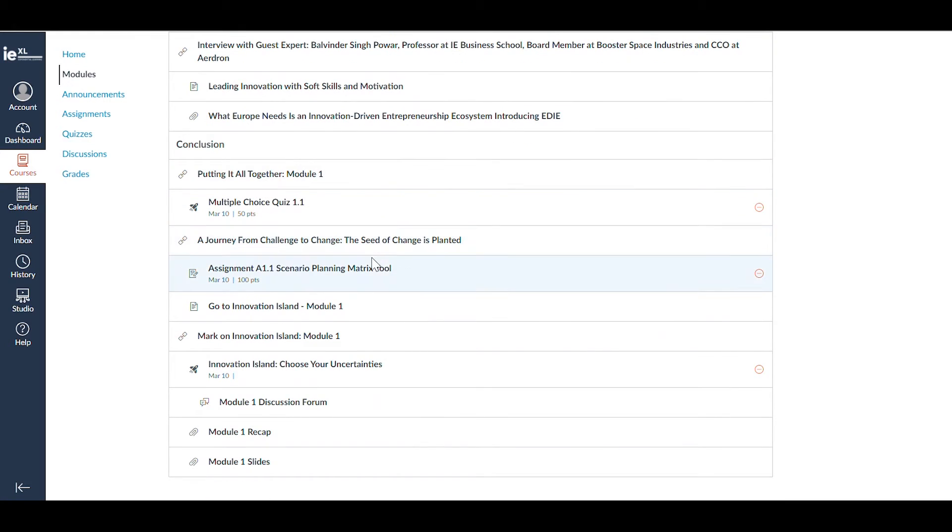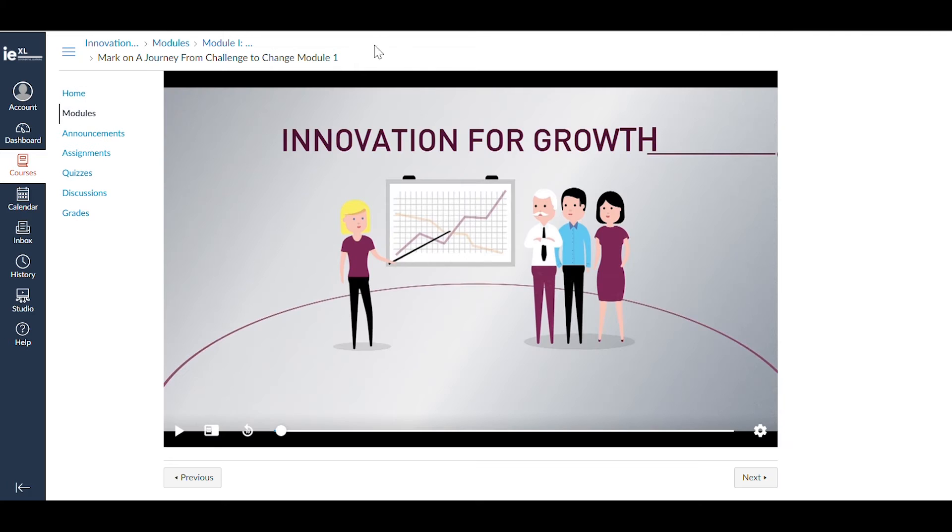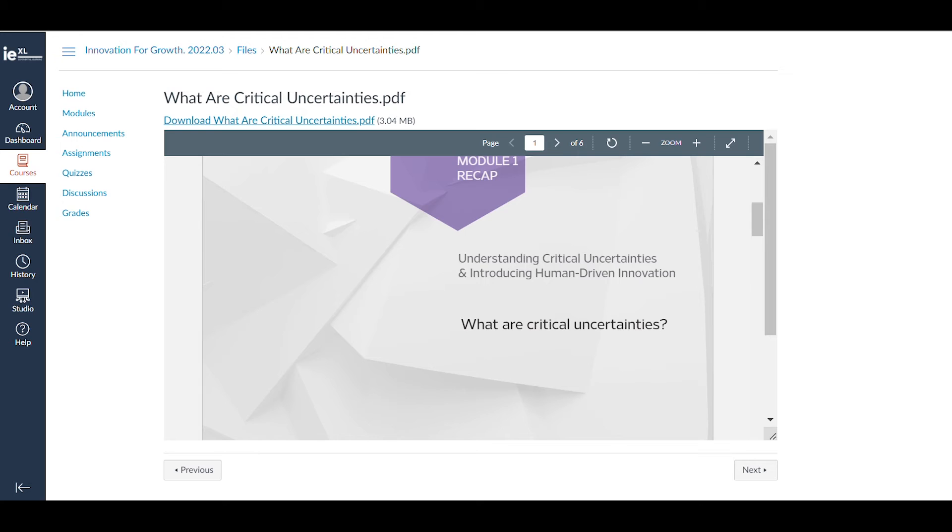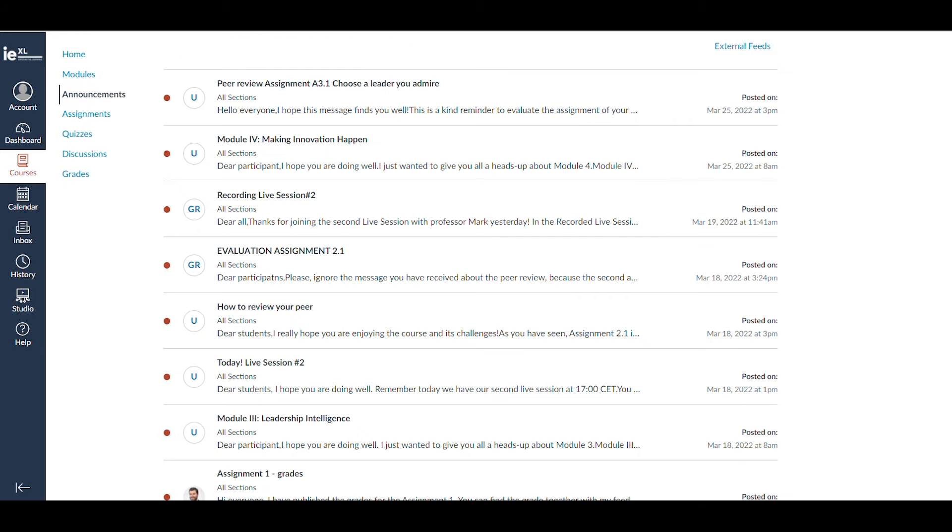In terms of course content, you'll find videos, readings, and even multimedia cases, all of which will allow you to learn in an engaging and interactive way.